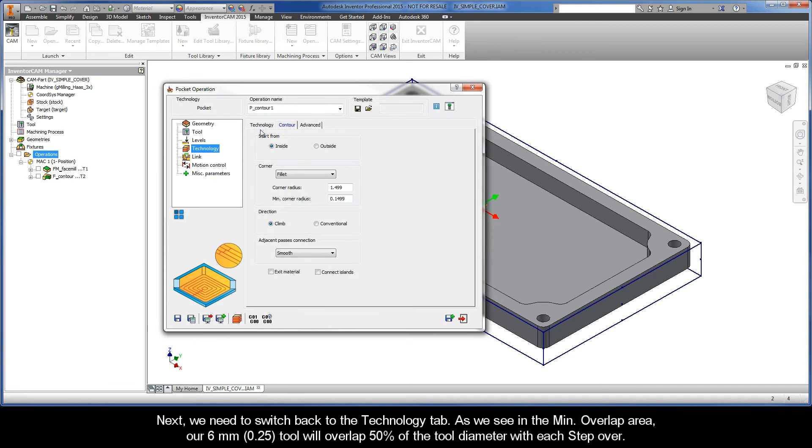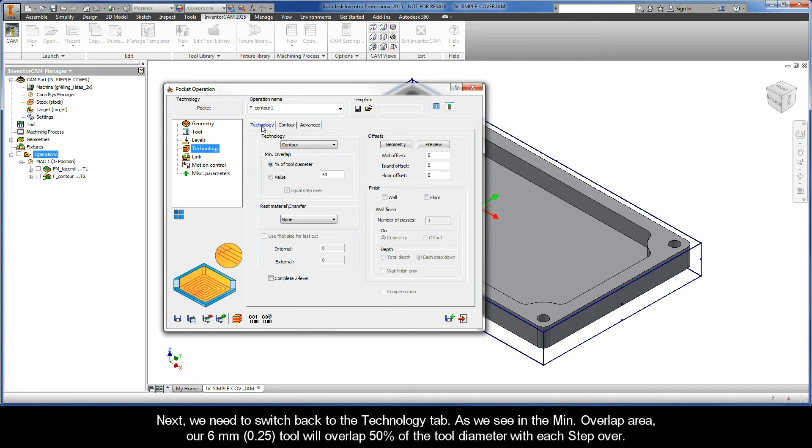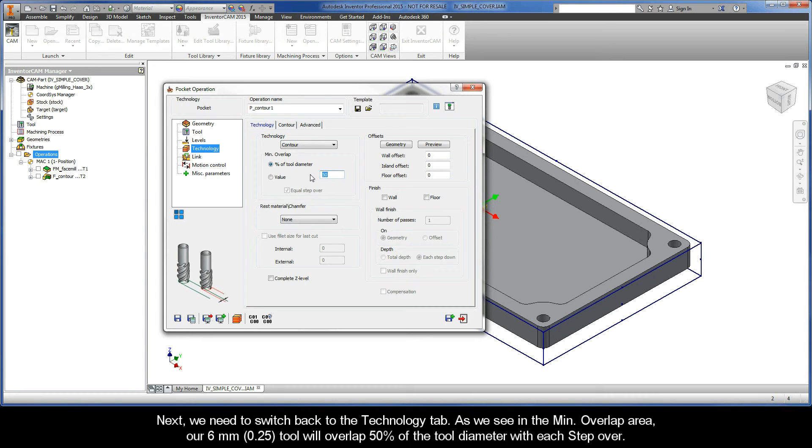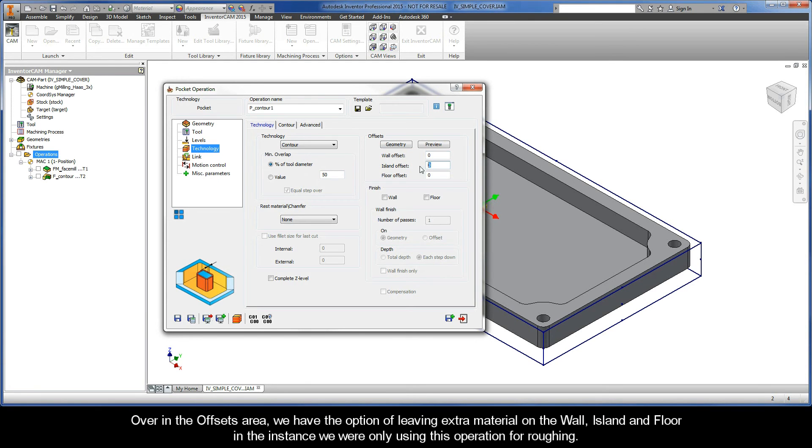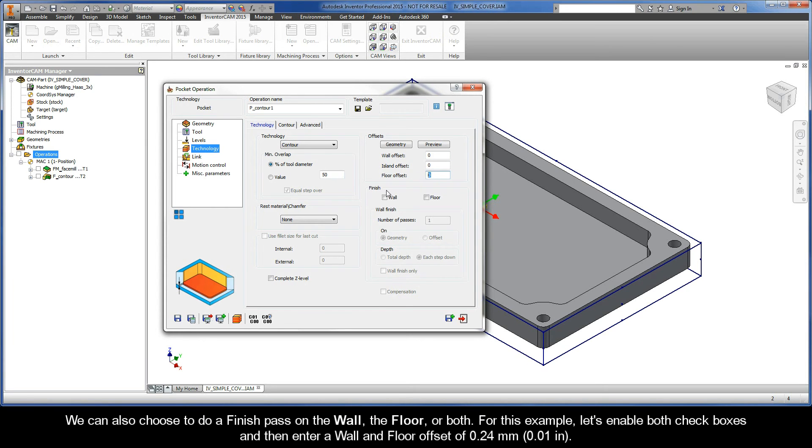Next, we need to switch back to the Technology tab. As we see in the minimum overlap area, our 6mm tool will overlap 50% of the tool diameter with each step over. Over in the Offsets area, we have the option of leaving extra material on the wall, island, and floor in the instance we were only using this operation for roughing.